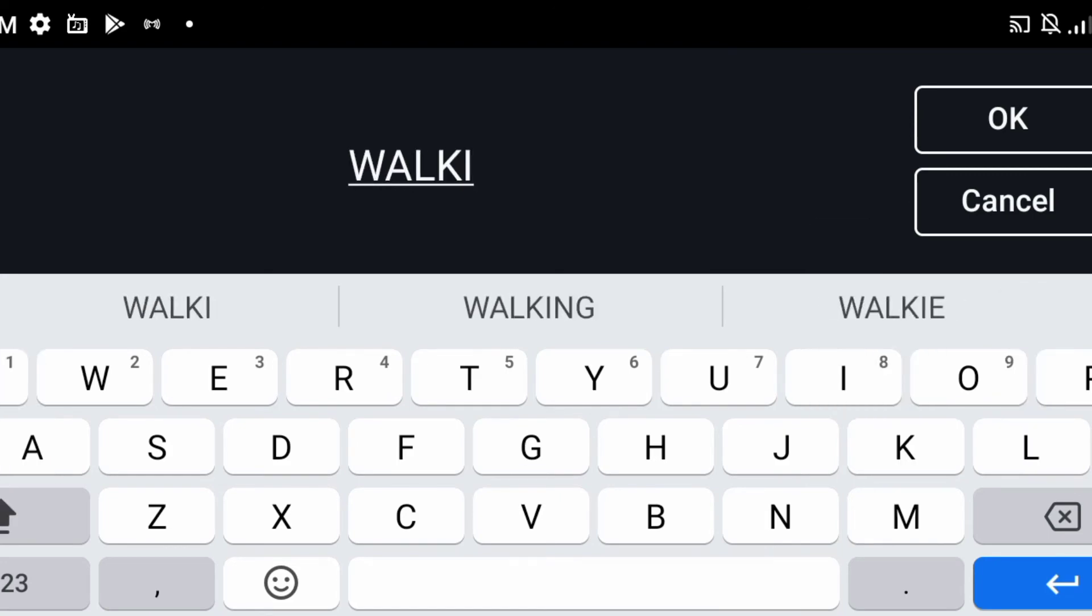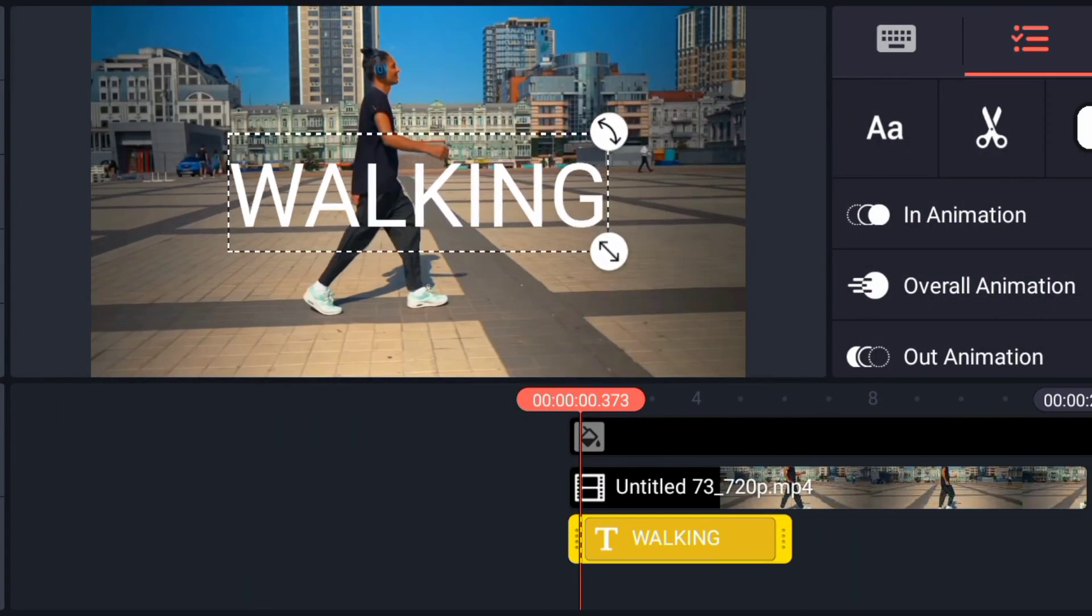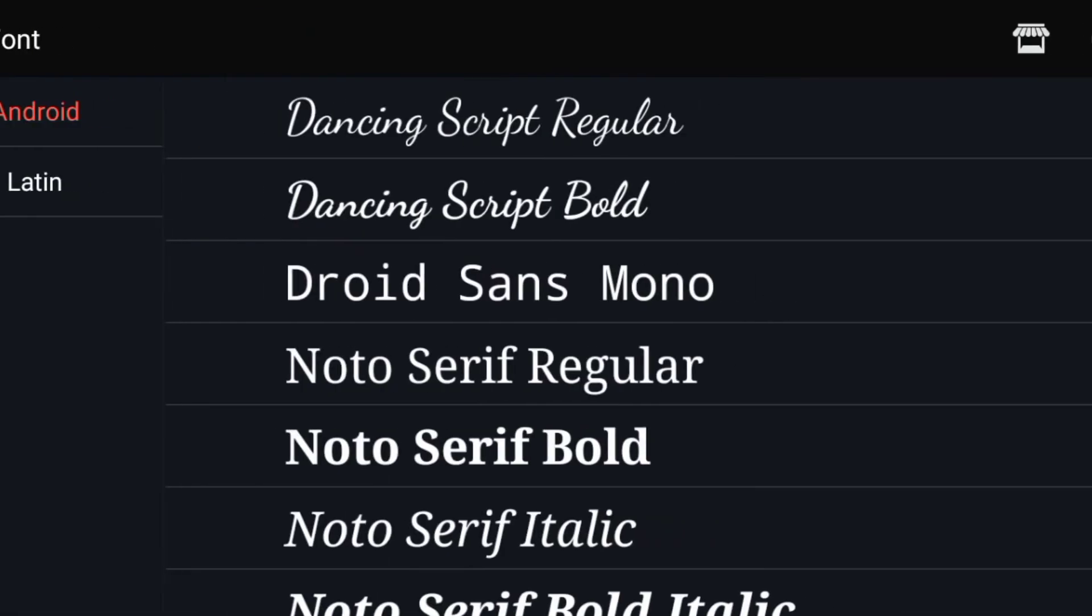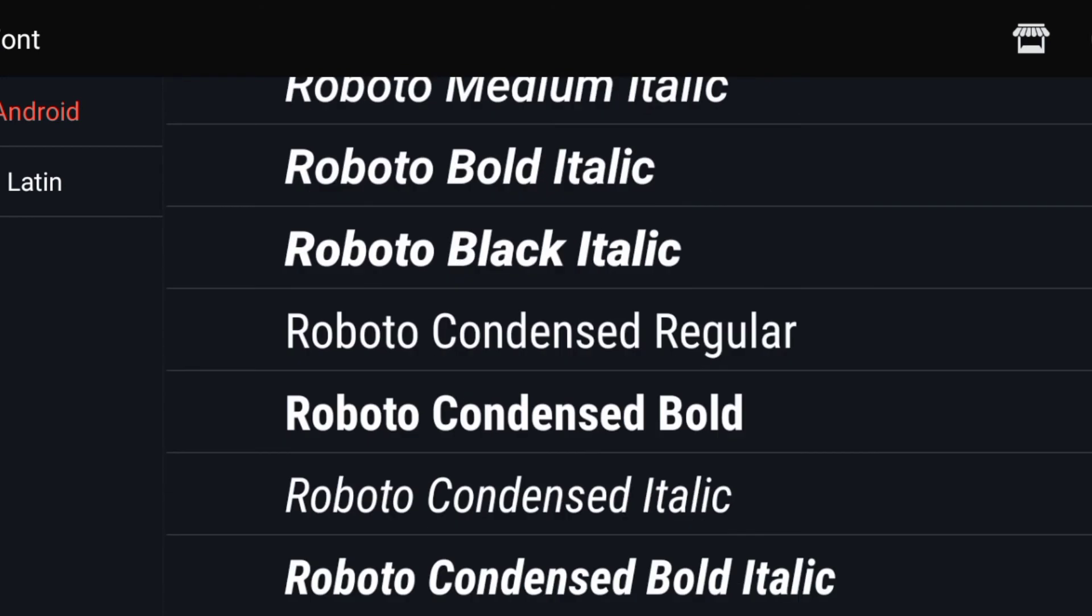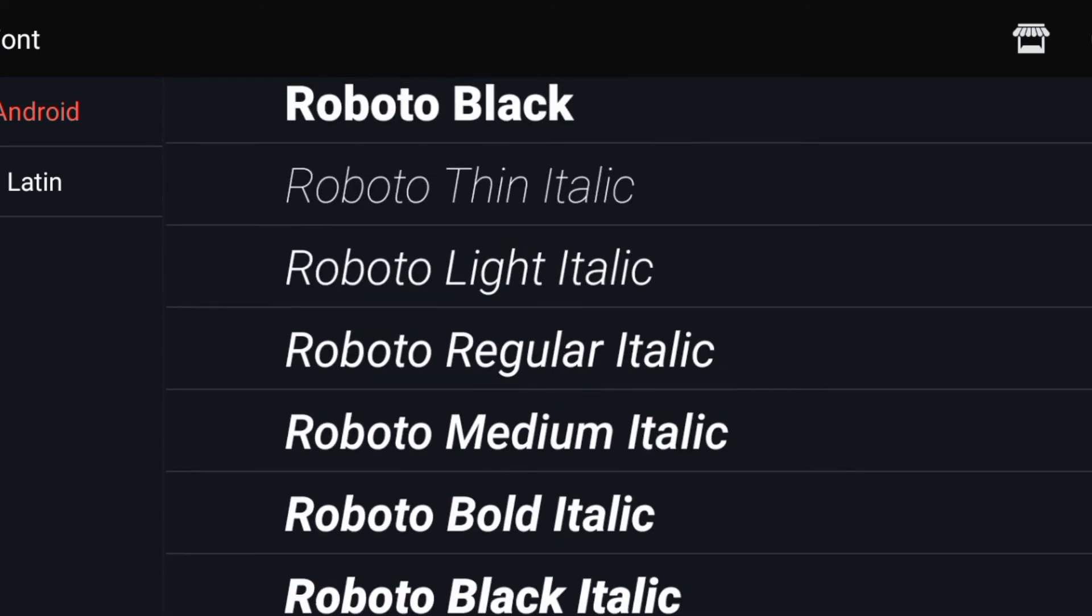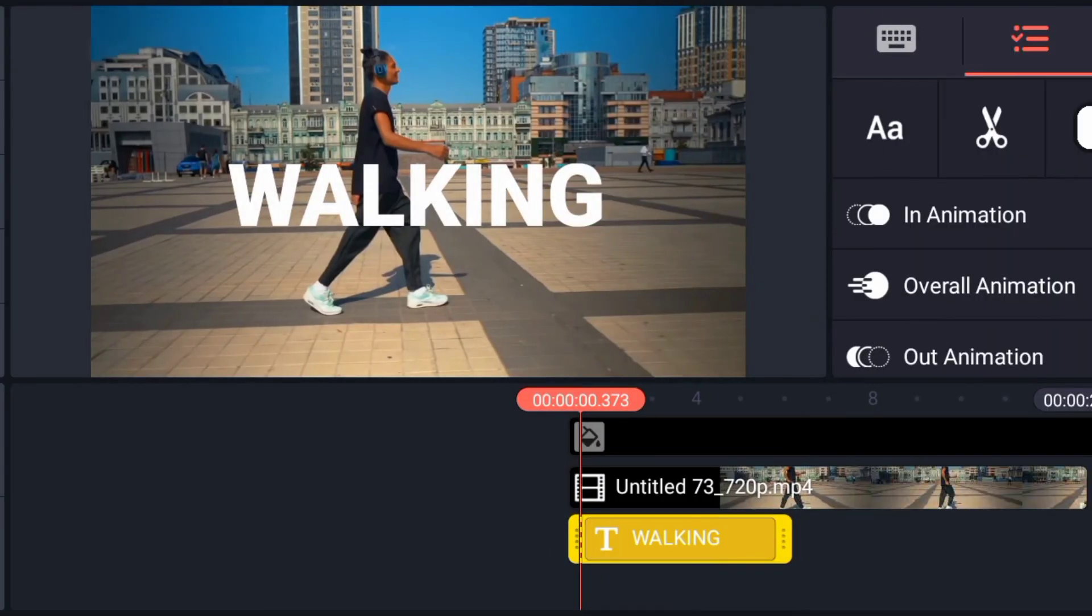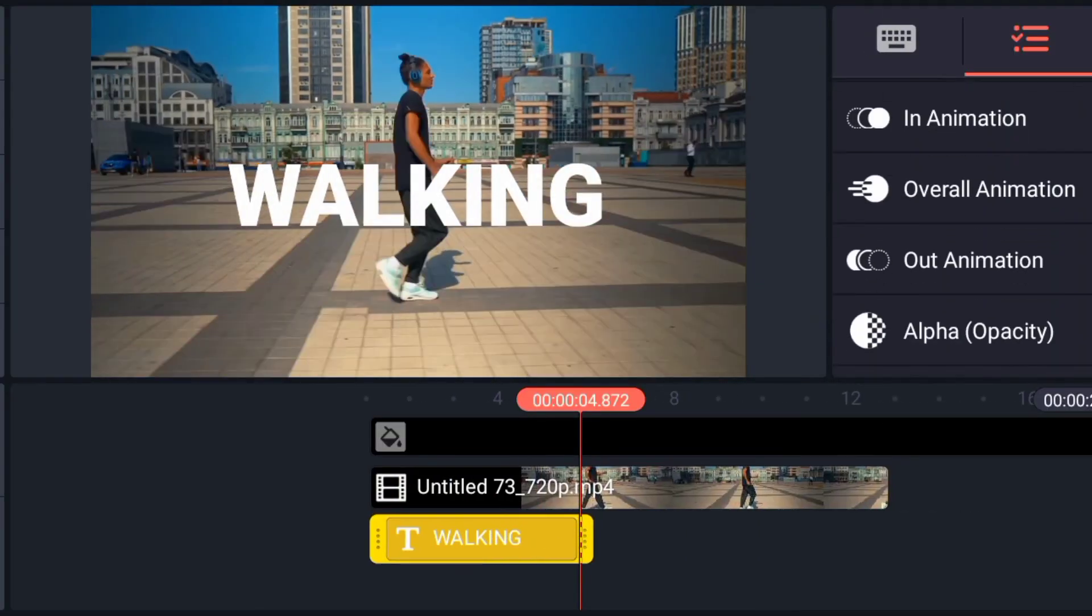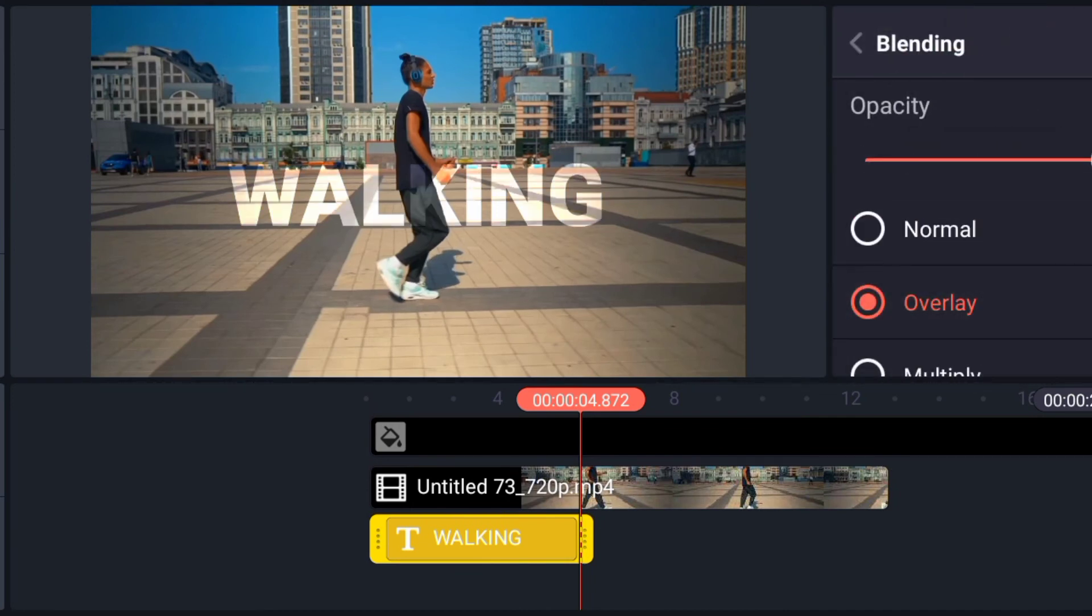So choose, let's choose, let me type WALKING. Go to black again, go to black. So go to blending, so overlay.